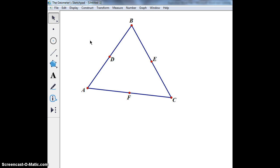So I have an arbitrary triangle with my vertices labeled, as well as the midpoints of AB, BC, and CF being my first three points on my nine-point circle.